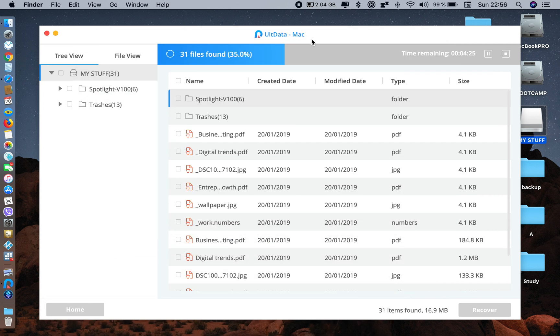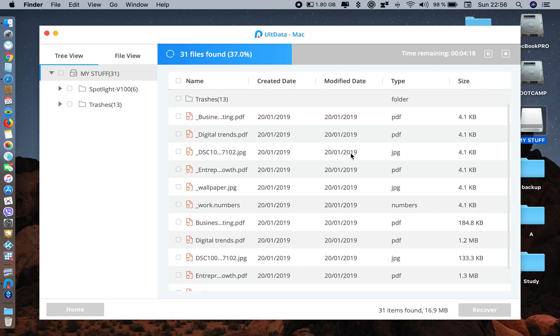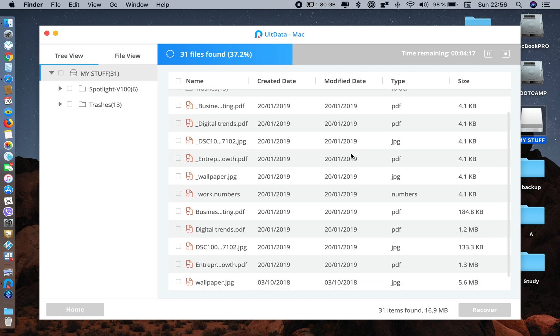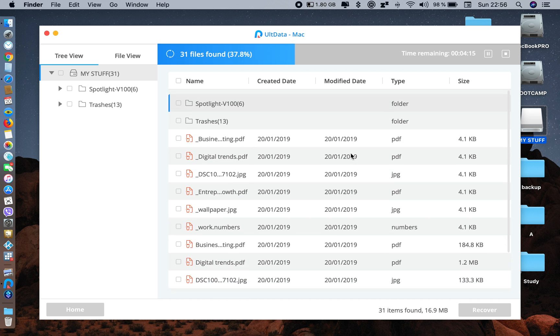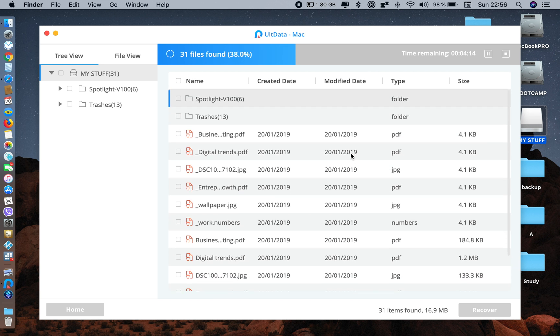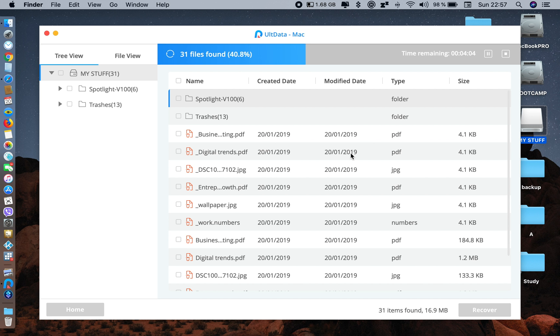Just let it scan and have patience - it might take a little while. You can already see that it has started recovering my PDF files and JPG files. It can recover almost 550 types of files.